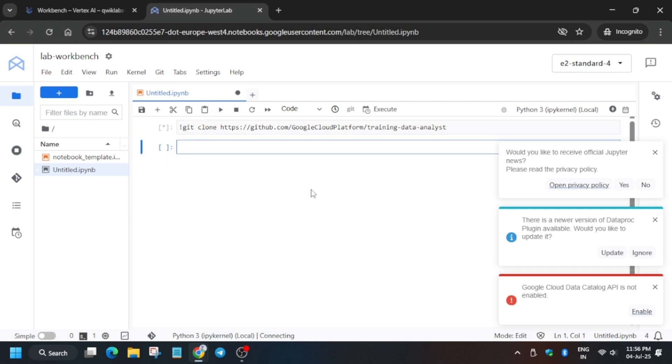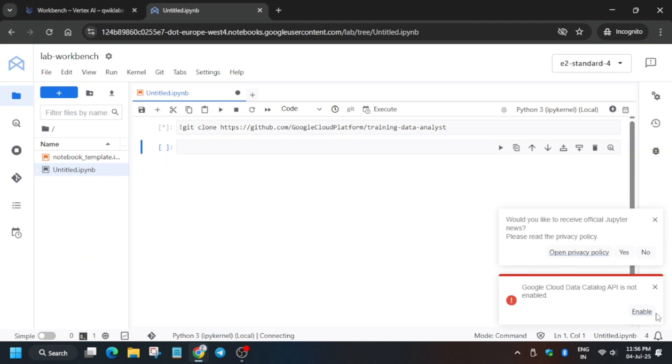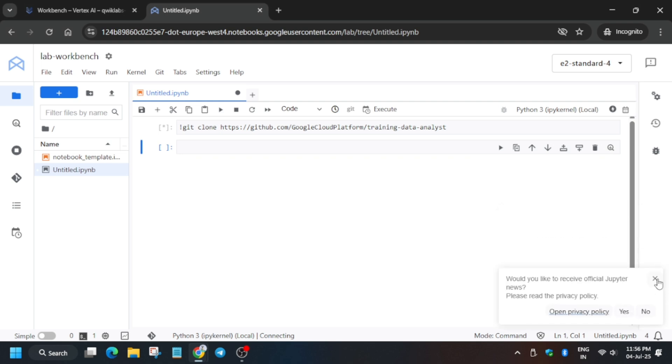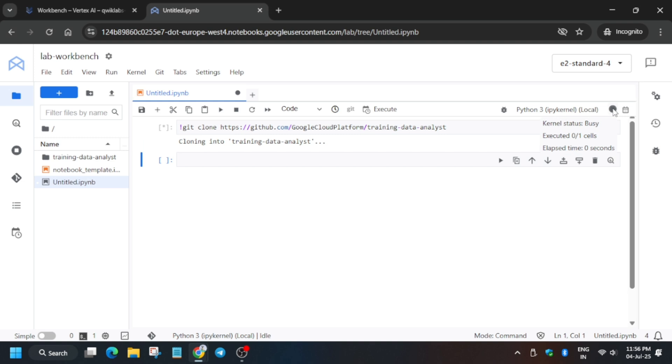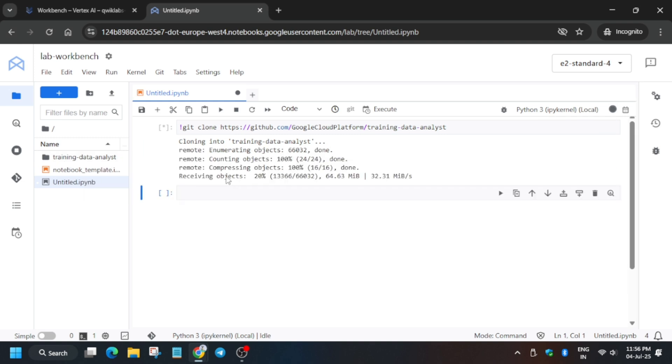Click on it. It will take some time. Here you might see that the GitHub repo name was different. Actually, it was a glitch, but I have fixed it. In the description box, I have shared the correct GitHub repo, so you can check it. Now wait till it gets completed.